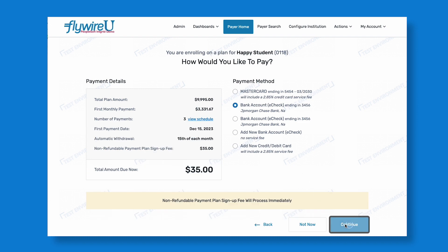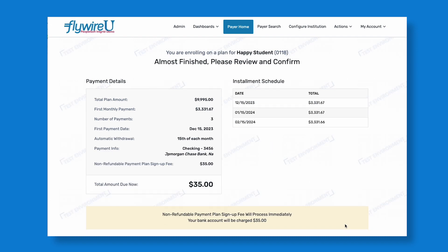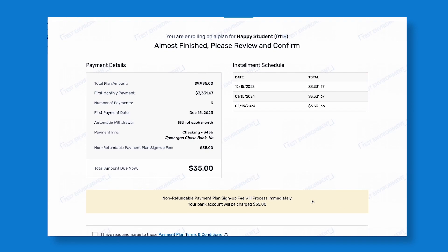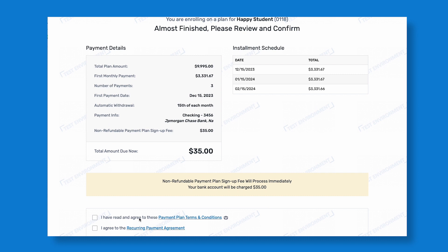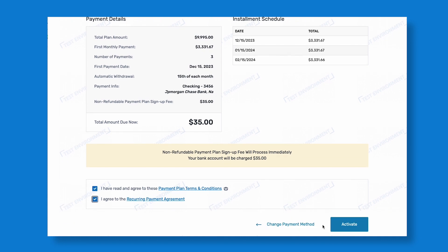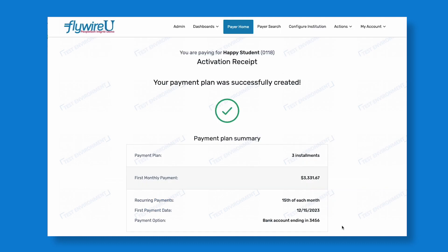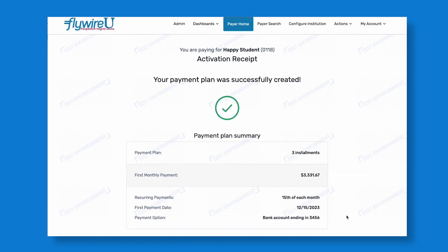Flywire's secure, streamlined payment process is easy to navigate and offers local, convenient payment methods including bank transfer, cards, and international payment options.